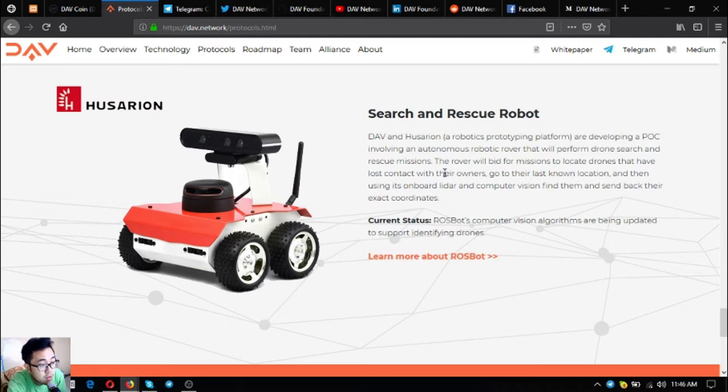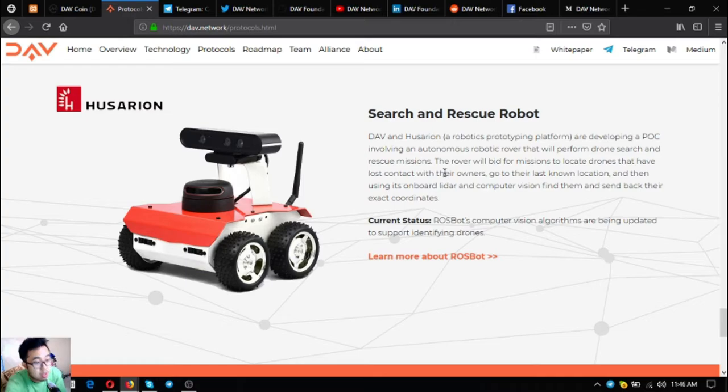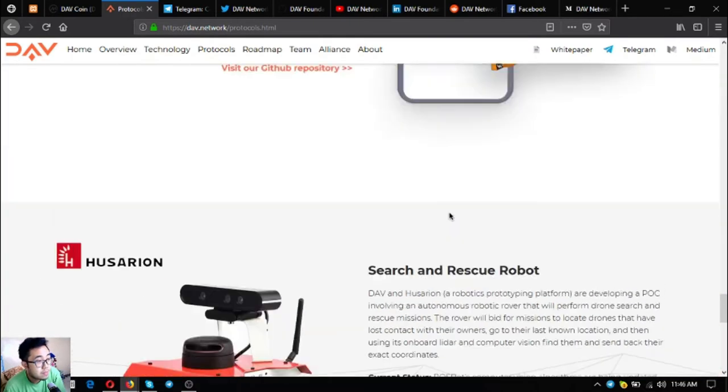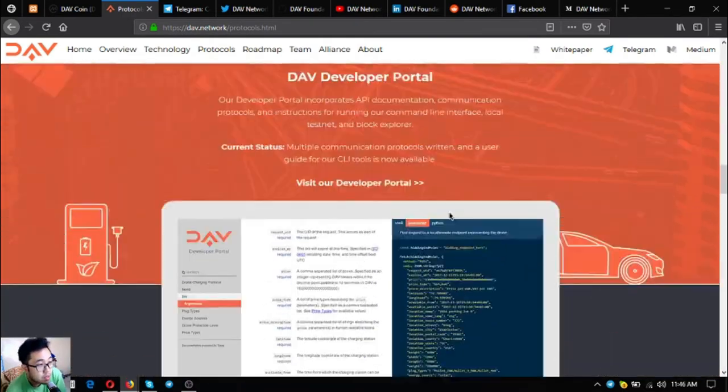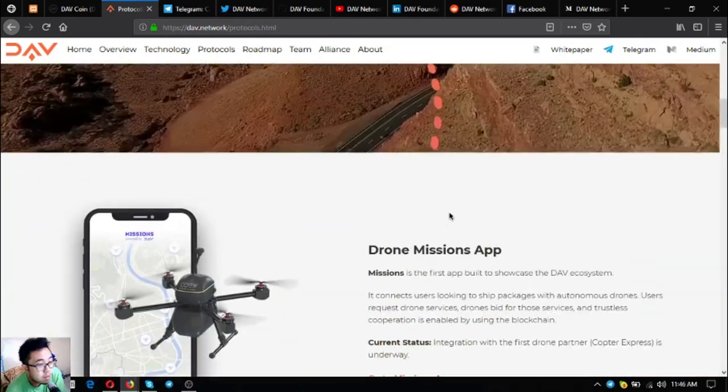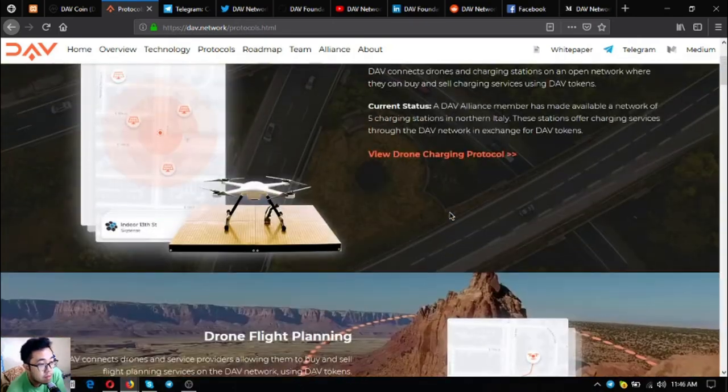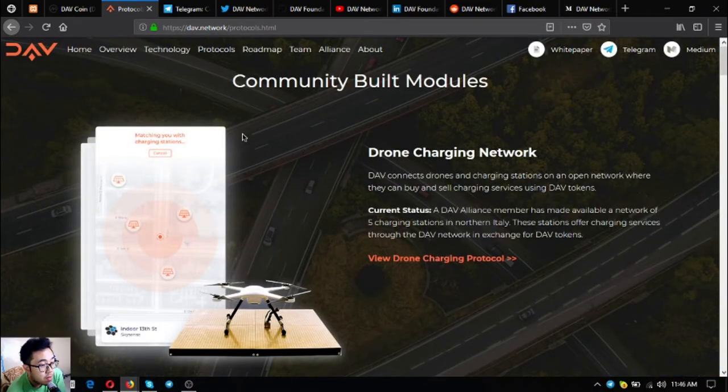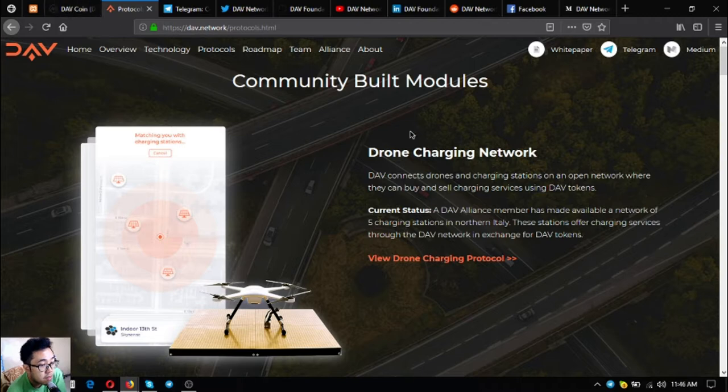then using its onboard lidar and computer vision, find them and send back their exact coordinates. Current status: computer vision algorithms are being updated to support identifying drones. These are the community built modules. It's really nice, especially if you're a drone enthusiast.